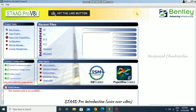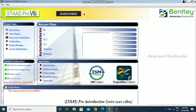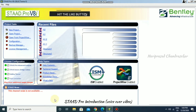Once you open the software, you will be presented with these options — this window will appear in front of you. From here you can go to Configuration.